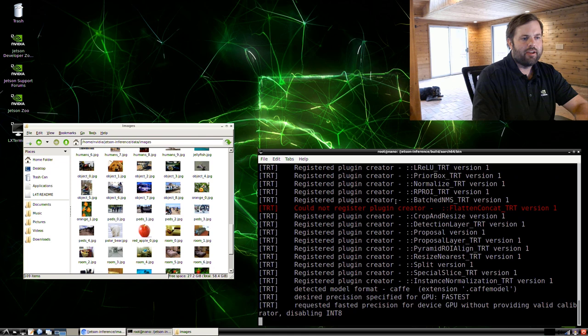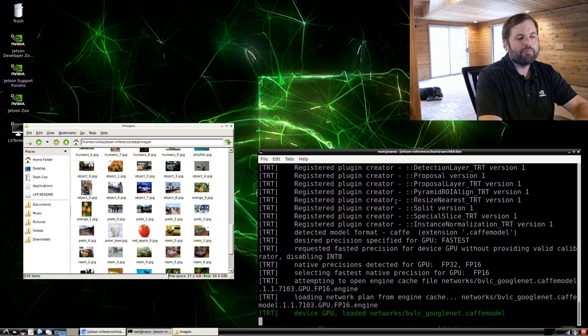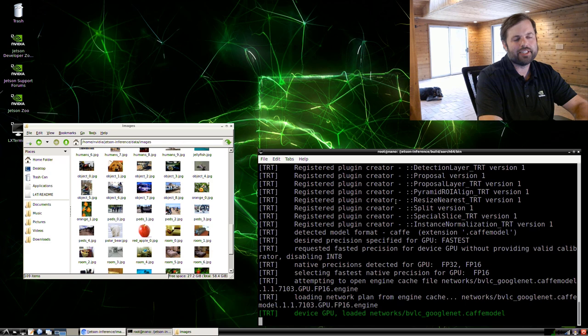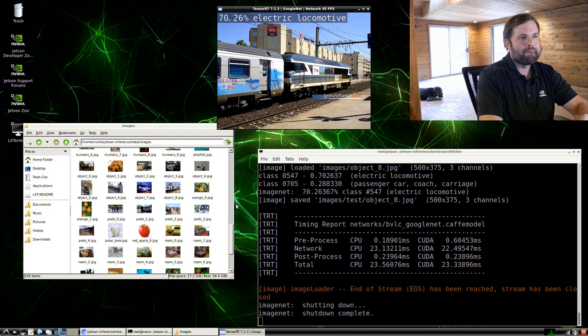So what it's going to do now is it's going to load the network, which is optimized with TensorRT. The very first time you start up a particular model, it's going to take a couple of minutes to run optimizations on the model. But then after that, it saves that to disk and loads nearly instantly. So after it does the optimizations and loads, then it's going to process all those images that we passed in.